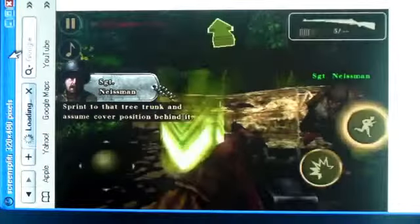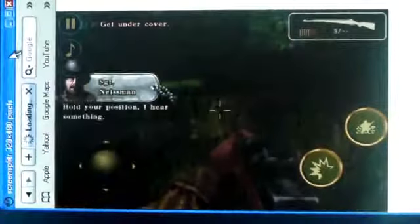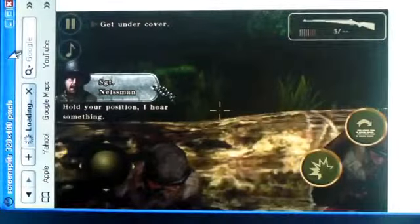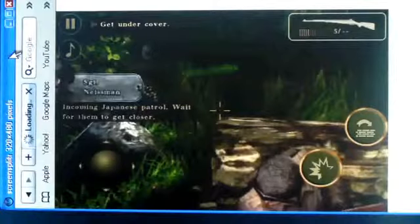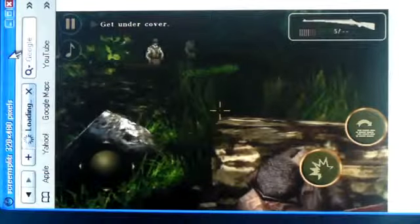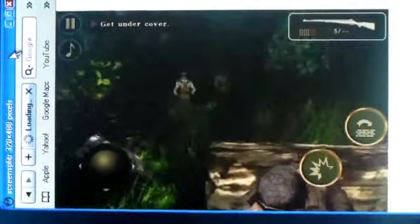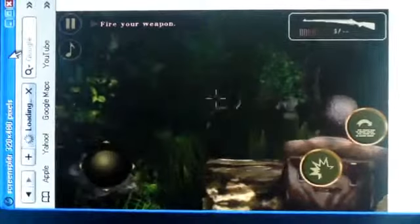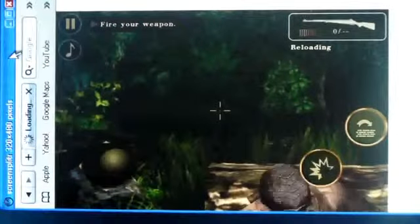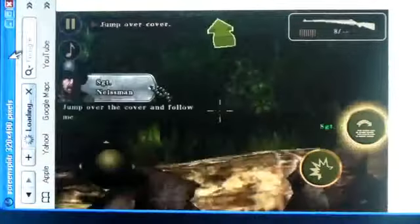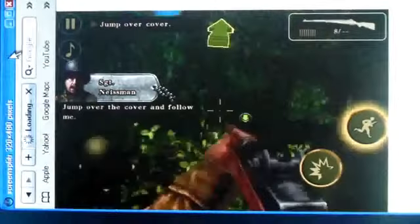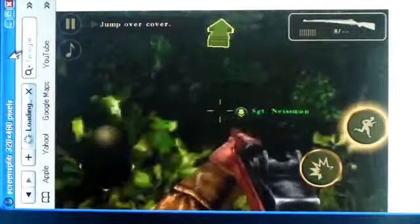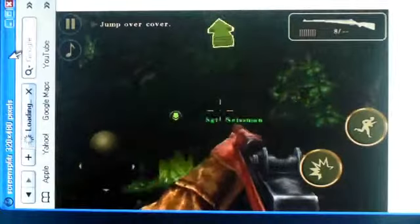I think I just hit something there. So now you sprint to the tree trunk, drop down, and you'll see the patrol guys coming out. Once they get closer, then you can shoot them. The target automatically goes right on the enemy, so it's not that hard to aim and shoot.